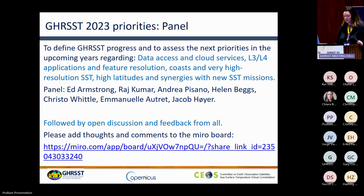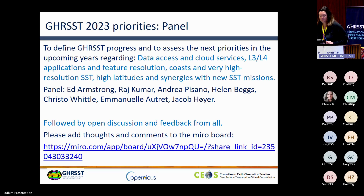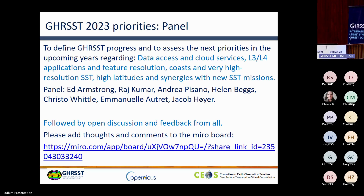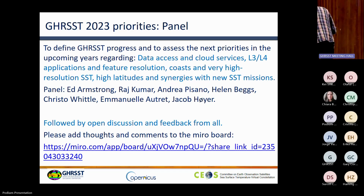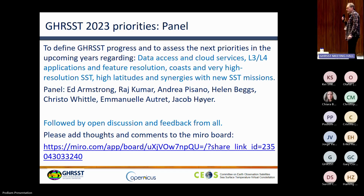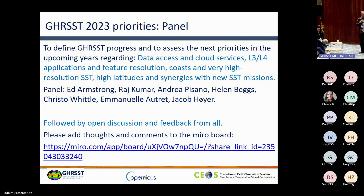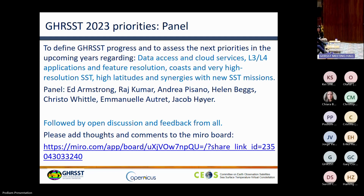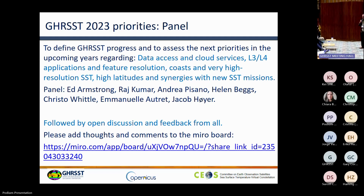Hello, good morning everybody. I'm Ed Armstrong from the NASA Jet Propulsion Laboratory. As some of you know, or maybe don't know, I'm an oceanographer who does not do any oceanography anymore. I am involved in data science, data analytics, tools, and services.